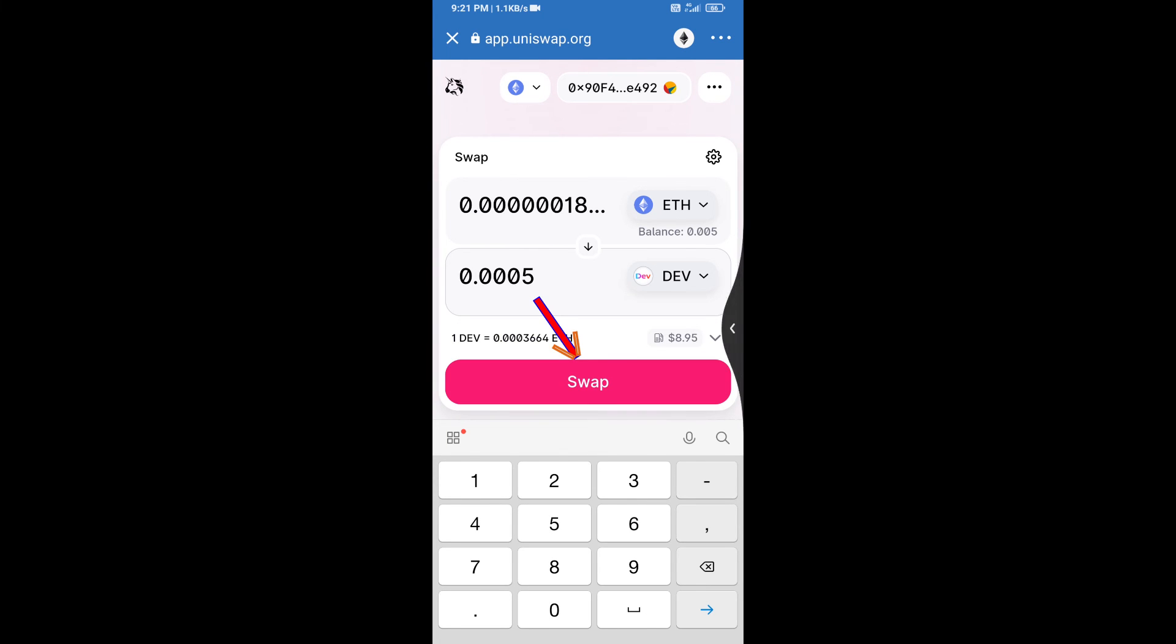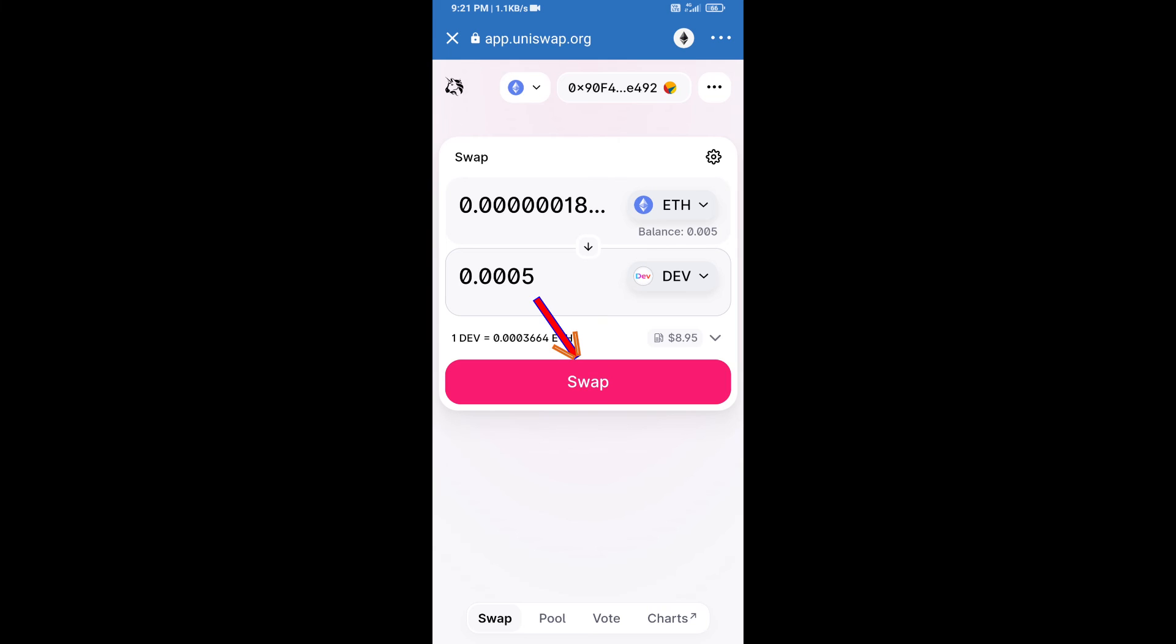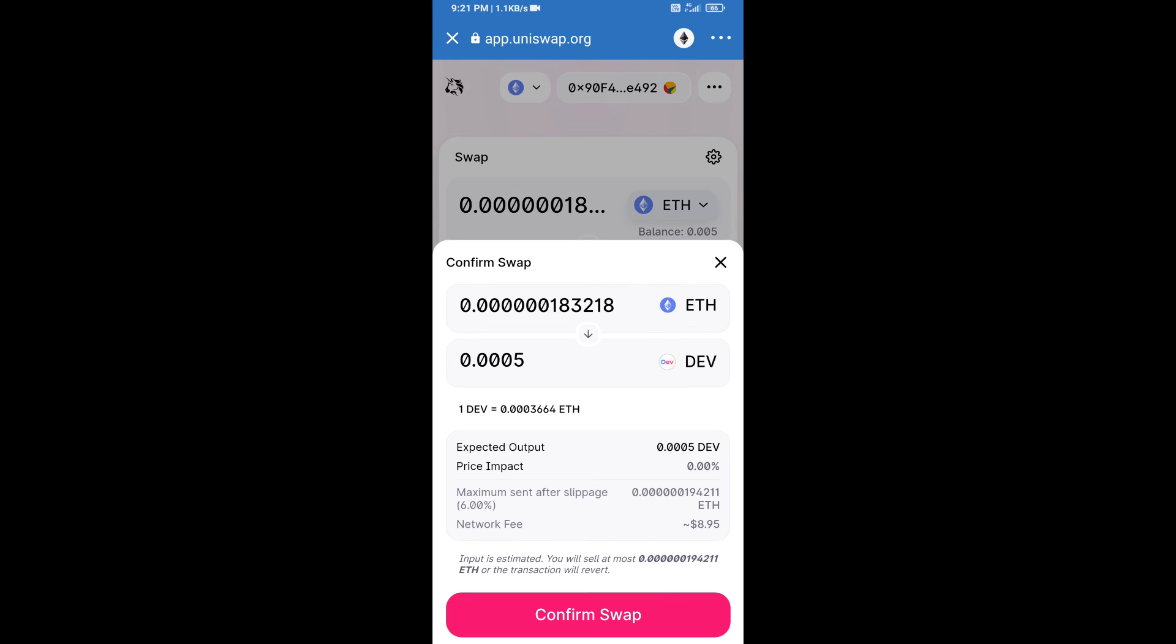And click on swap. Here we can check detail information. After that, we will approve this transaction and we will get these tokens successfully. Please check gas fee before swap this token.